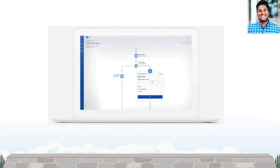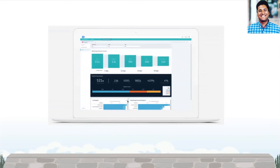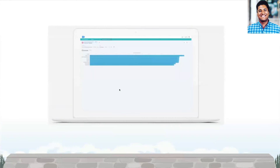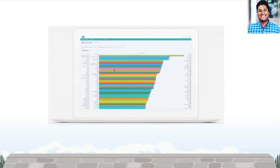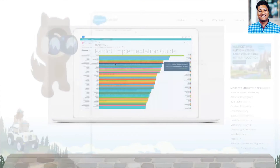However, we always recommend going through the QuickStart first so that your Pardot account is set up properly and your team understands how to use it.